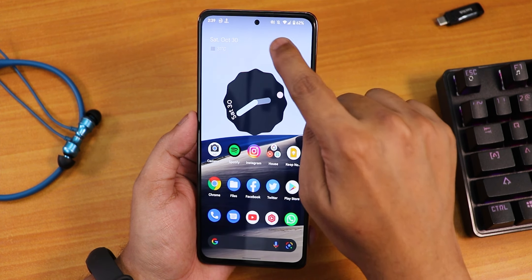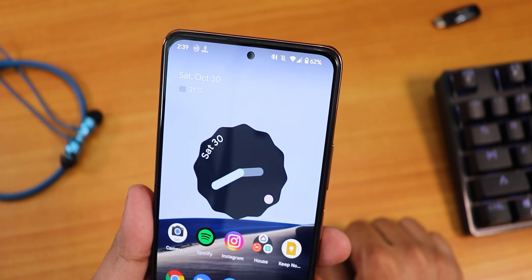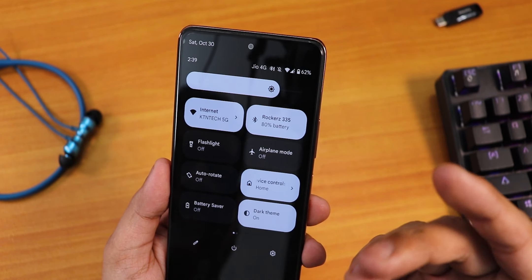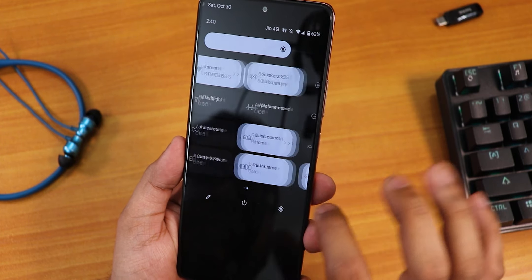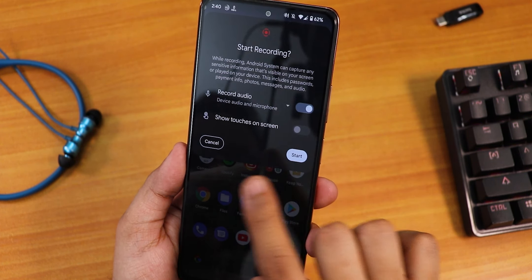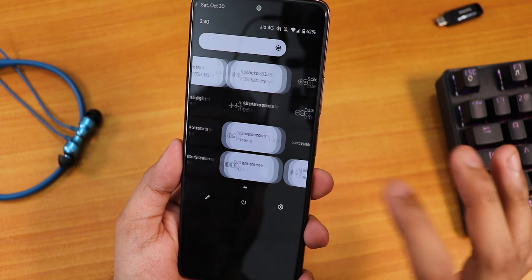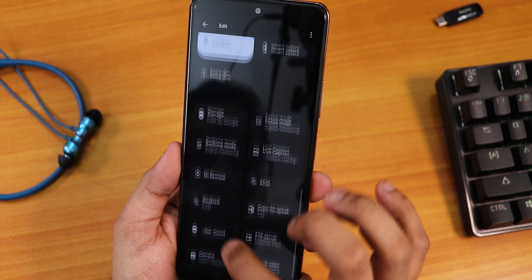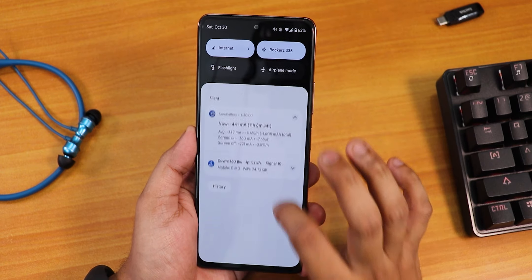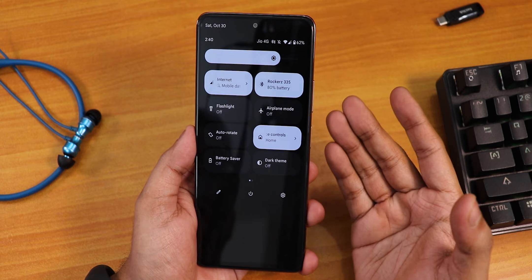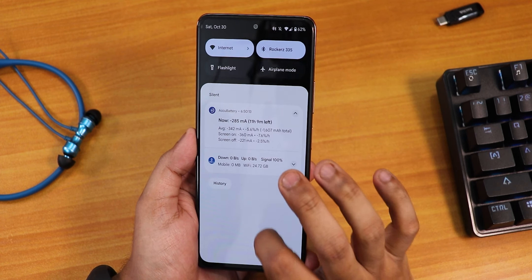I'm connected to a Bluetooth device and you can see the Bluetooth battery status right there — that was missing in Arrow OS, but it's fixed here. The quick settings shows the Bluetooth device battery percentage. Flashlight works fine, we have auto rotate, device controls, battery saver, dark theme, and a screen recorder that captures device audio and microphone audio simultaneously. You can also edit and add multiple toggles. The quick settings panel stays dark even with dark theme disabled.